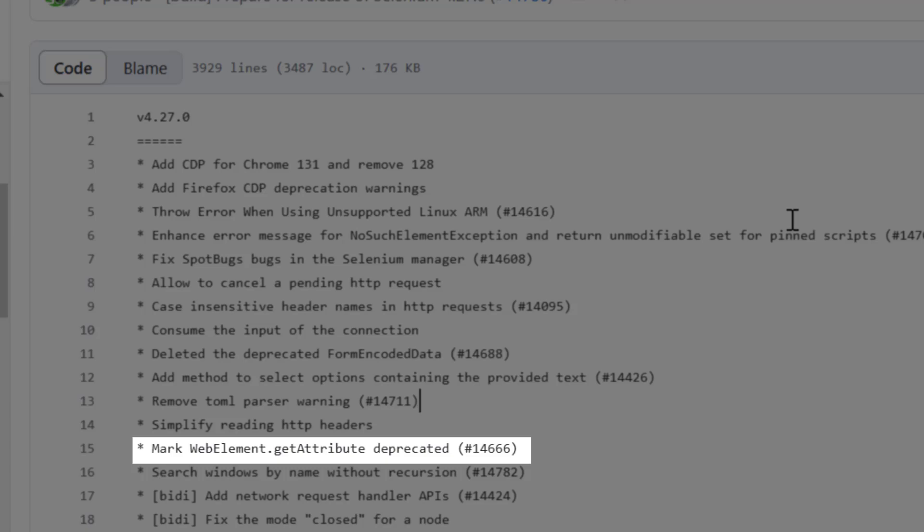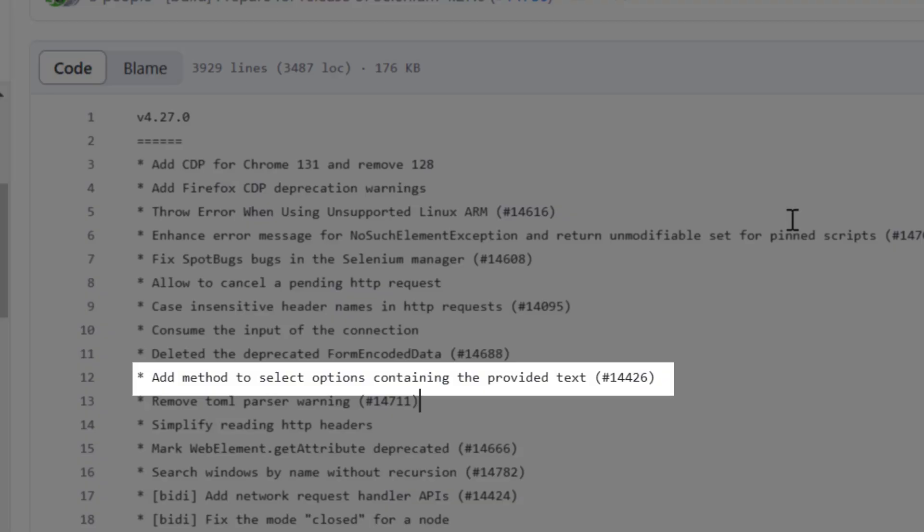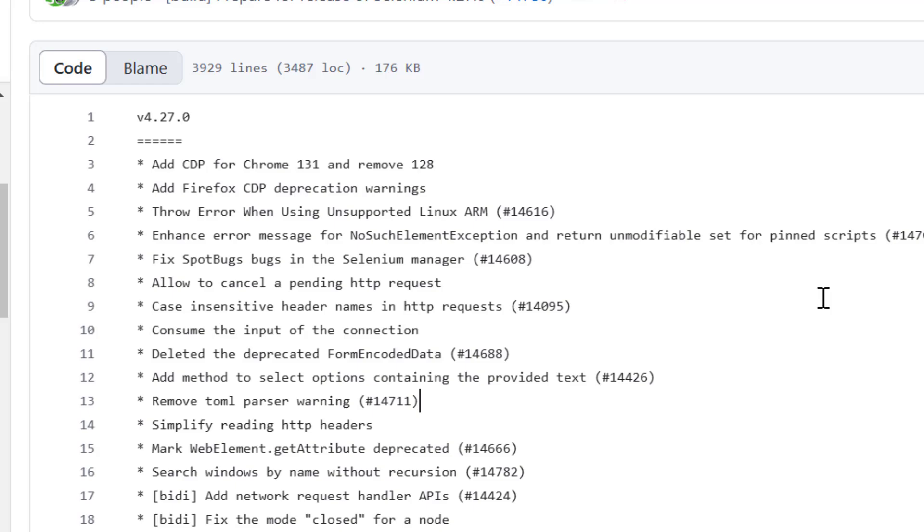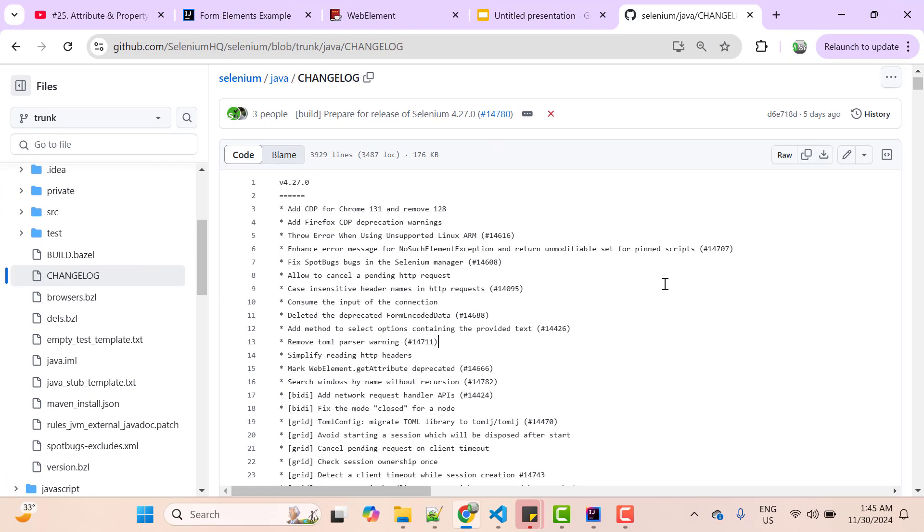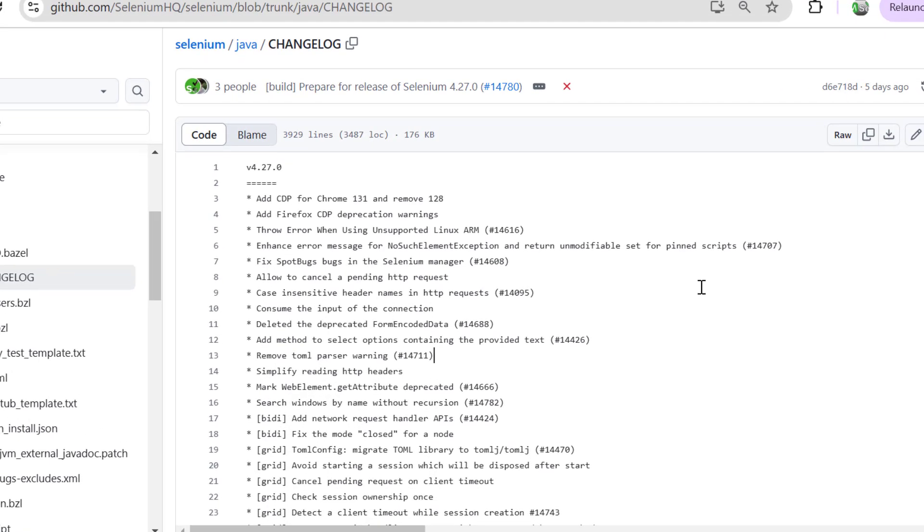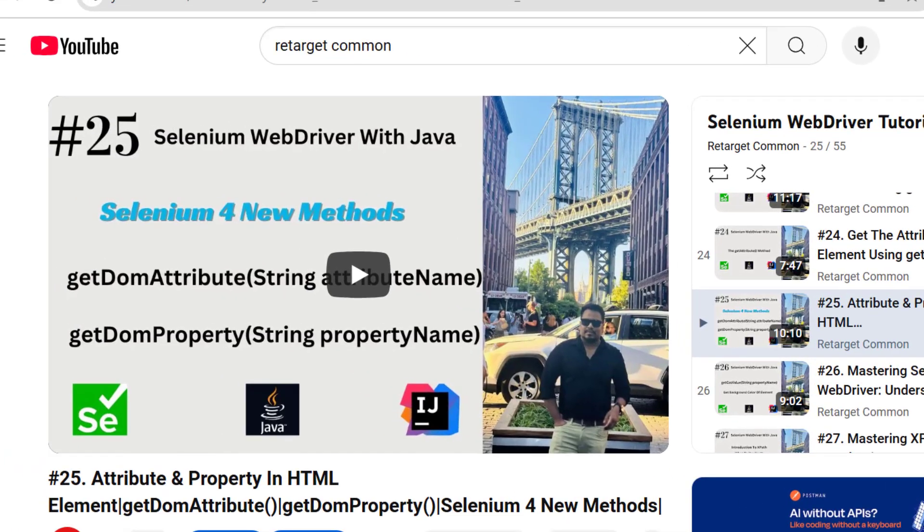Even we have some more good changes, like now we can select option which contains specific text in a select dropdown, and it has improved bidi - they have made more progress towards protocol bidirectional. But anyway, people are more concerned about deprecation of getAttribute method and eventually in future release this method will be removed as well. But this is not a matter of concern at all because it was coming. I had already made a video on this topic seven months ago which you can see on my screen. So I want to cover why this getAttribute method is deprecated in detail, that's why I am creating another video.